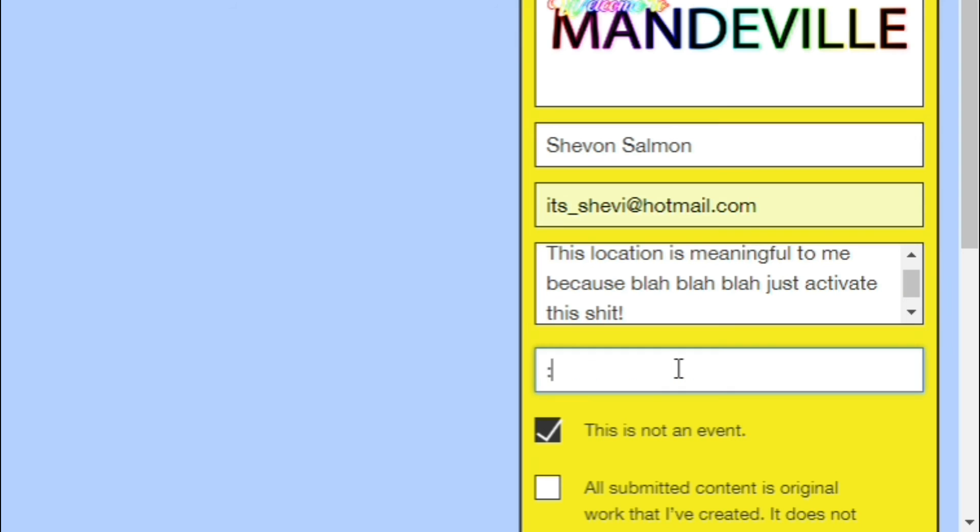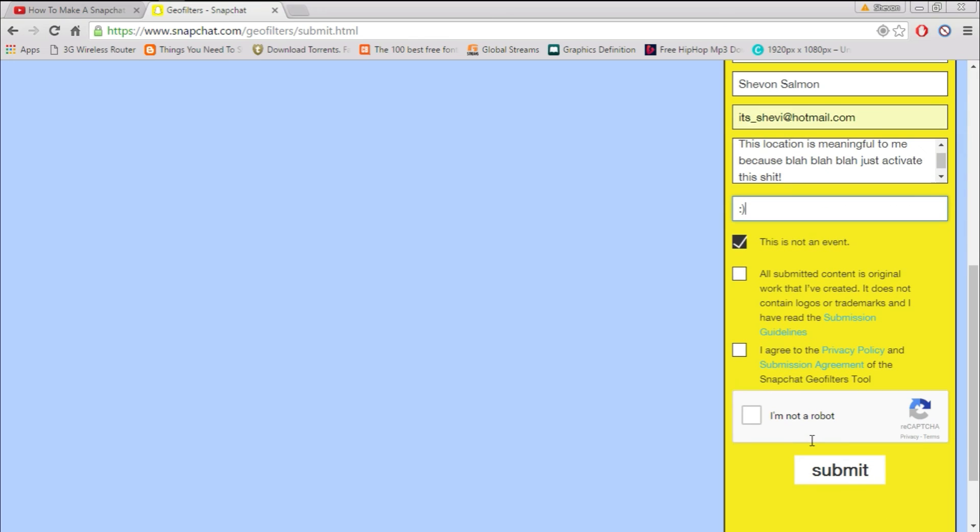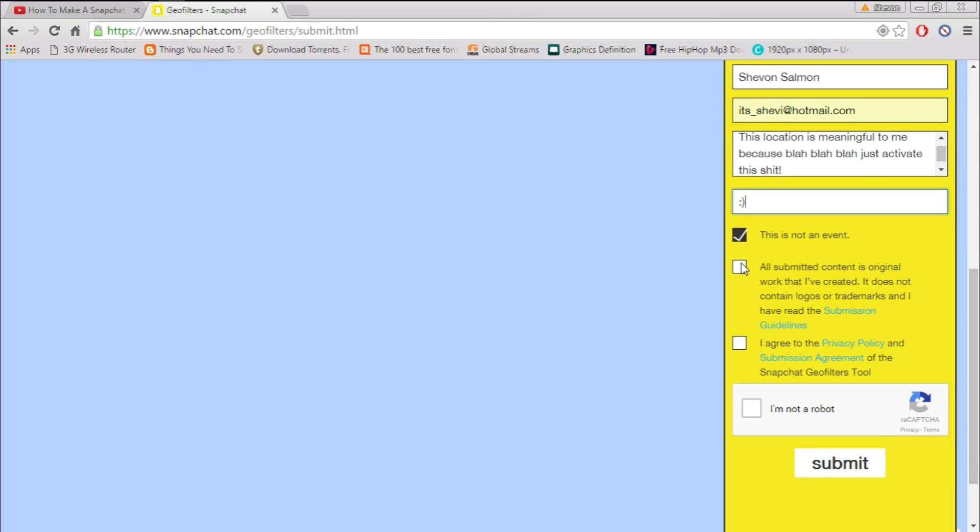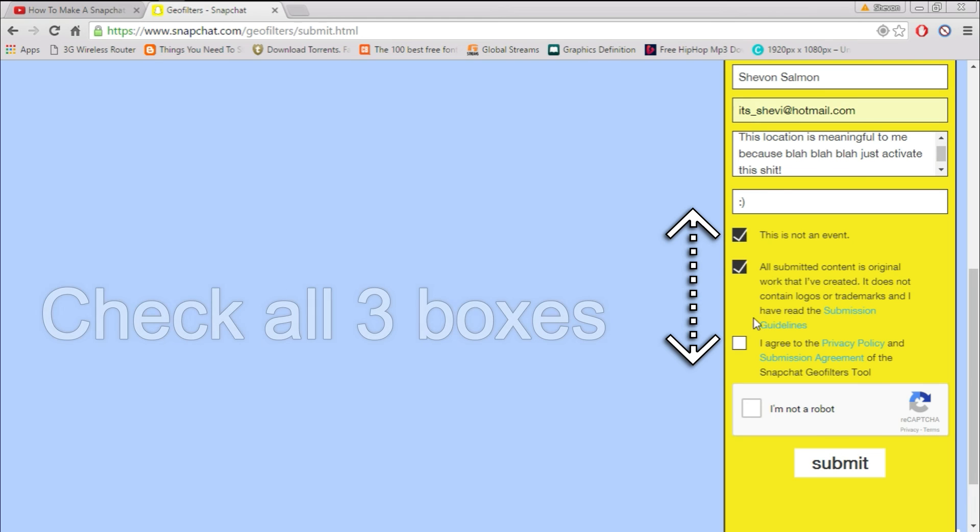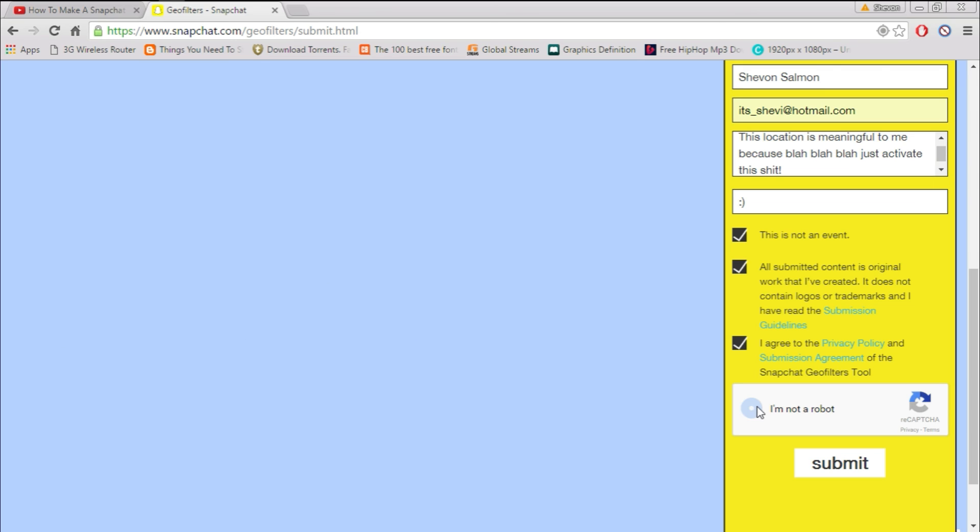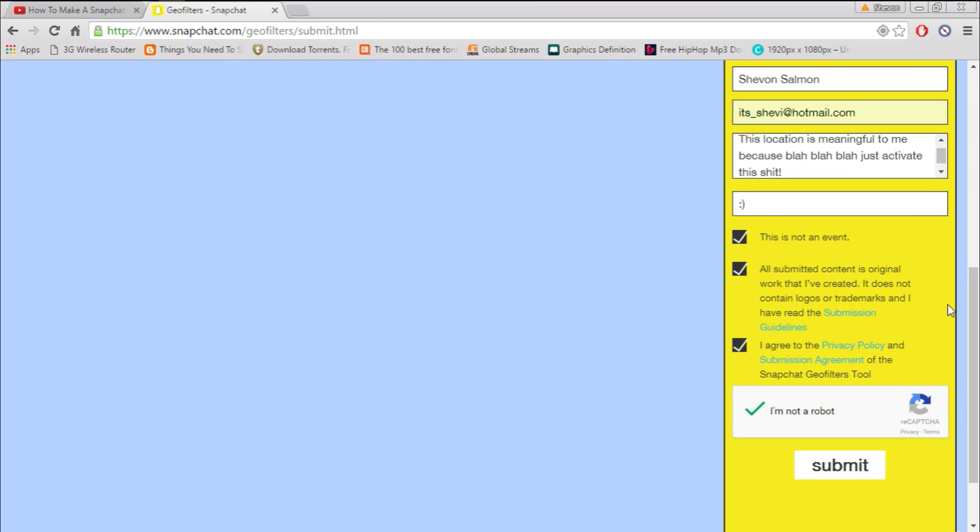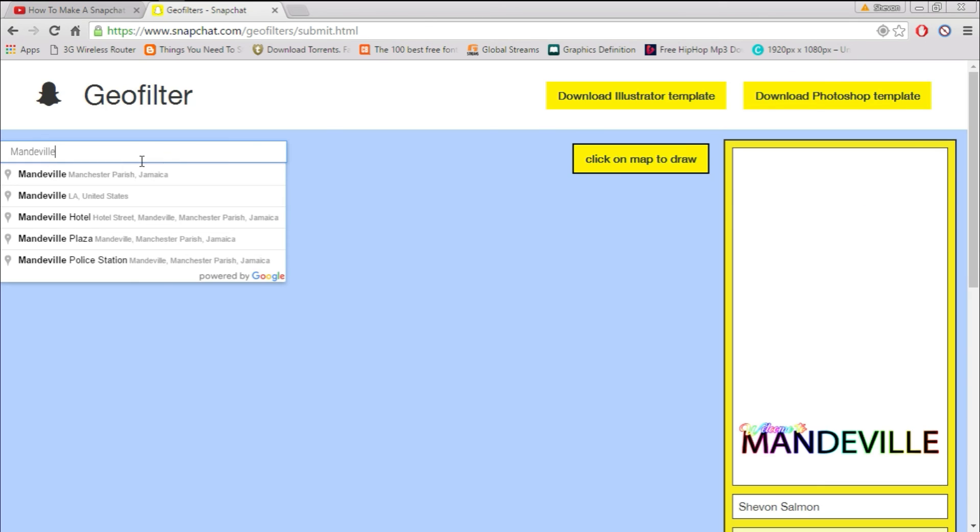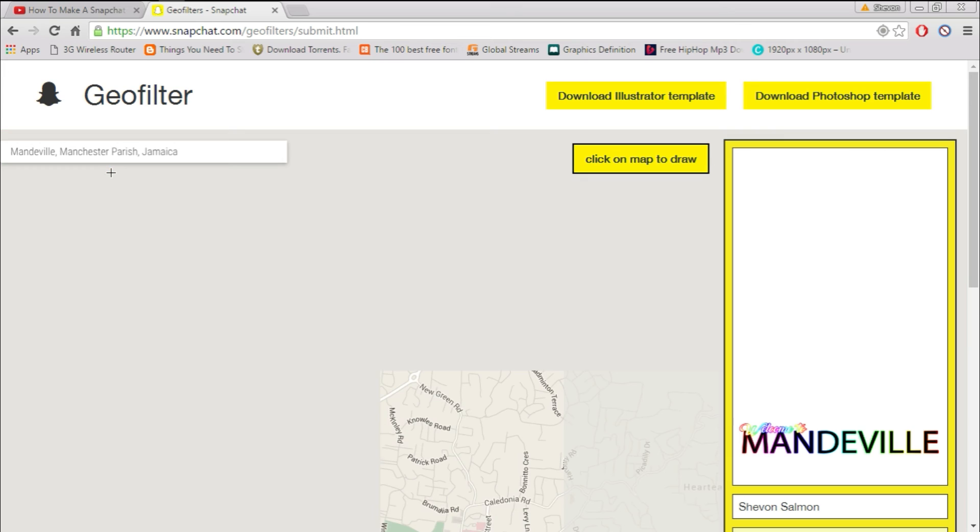An additional note and make sure you select the three boxes right here, and then select the part that says I am not a robot. And then guess what, you hit submit and Snapchat will email you a message saying that congrats, your submission was sent.